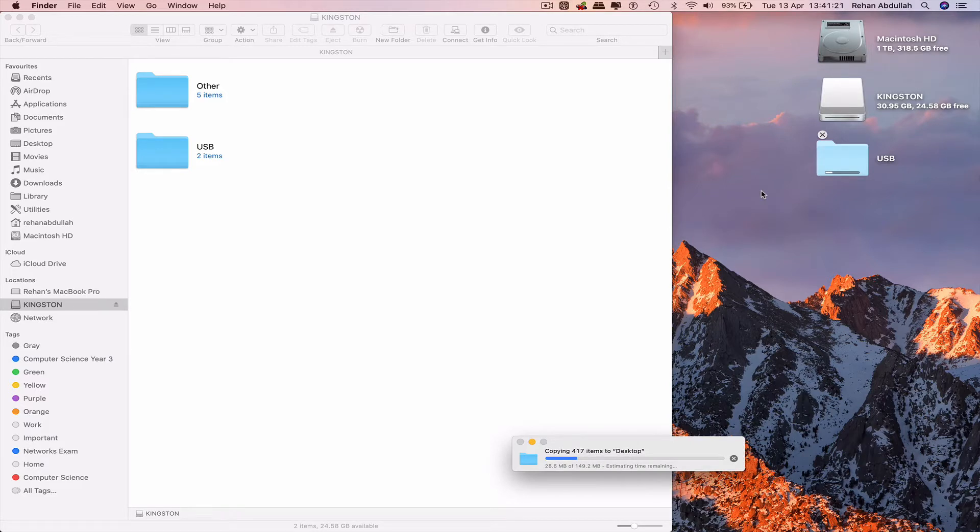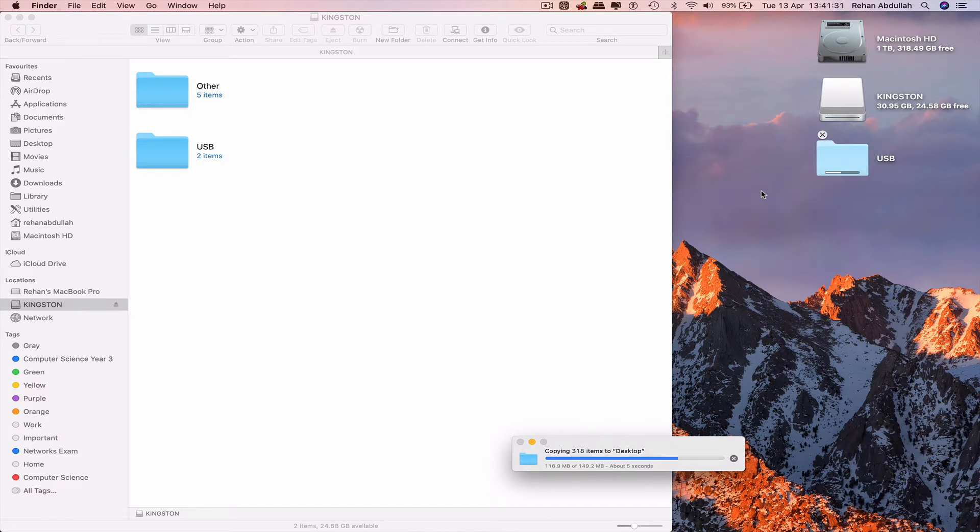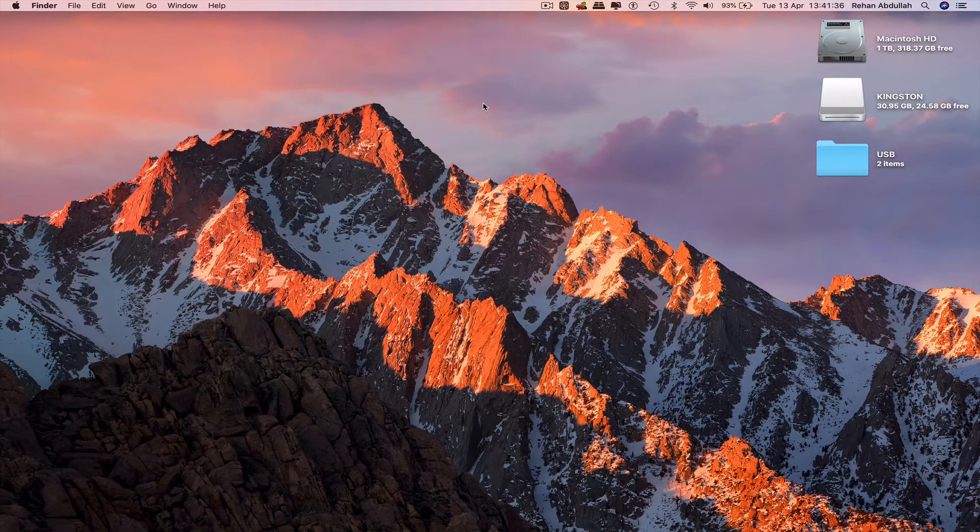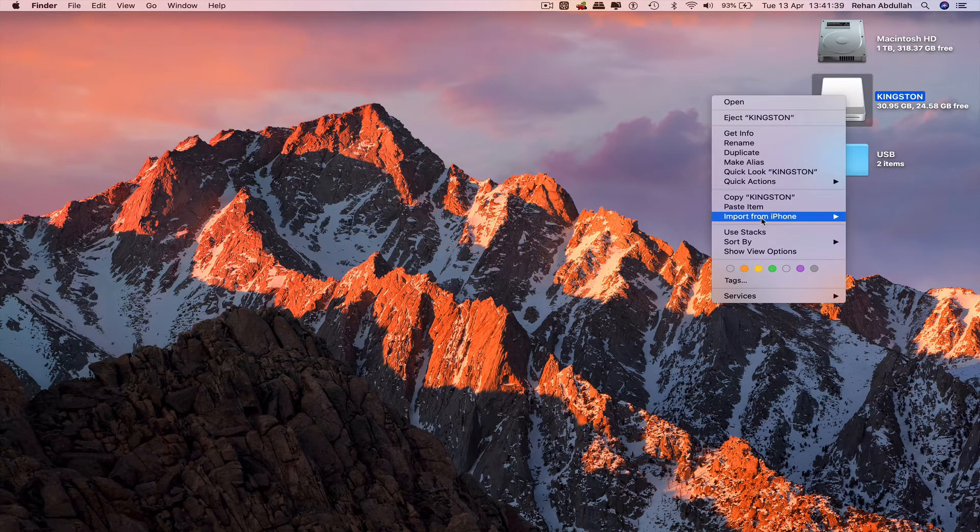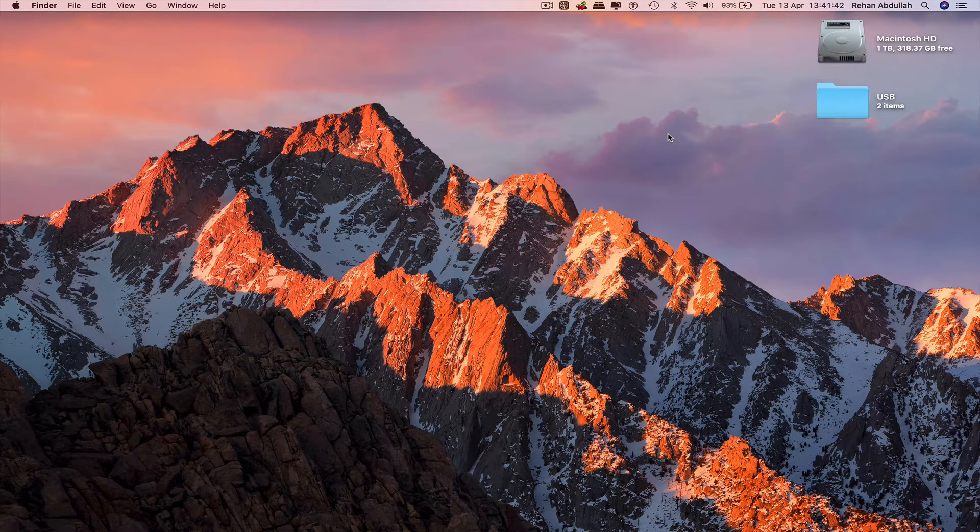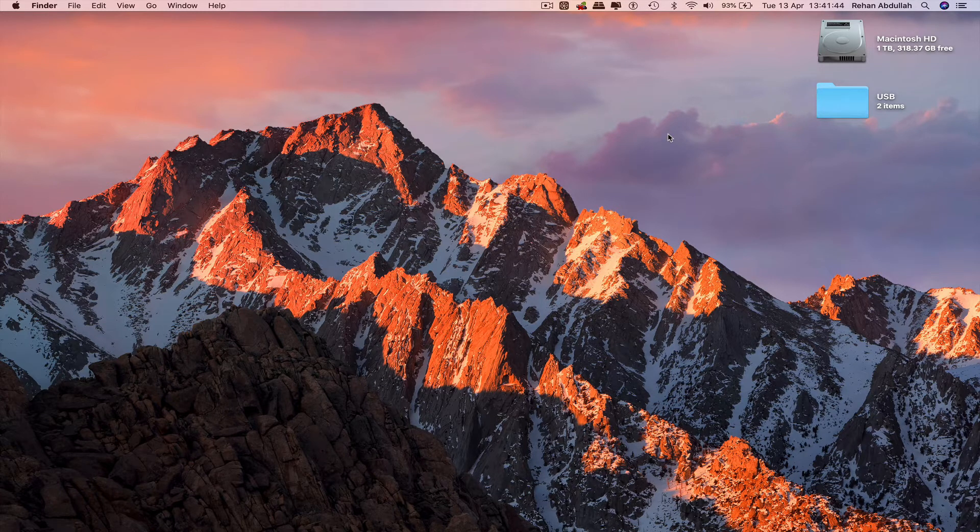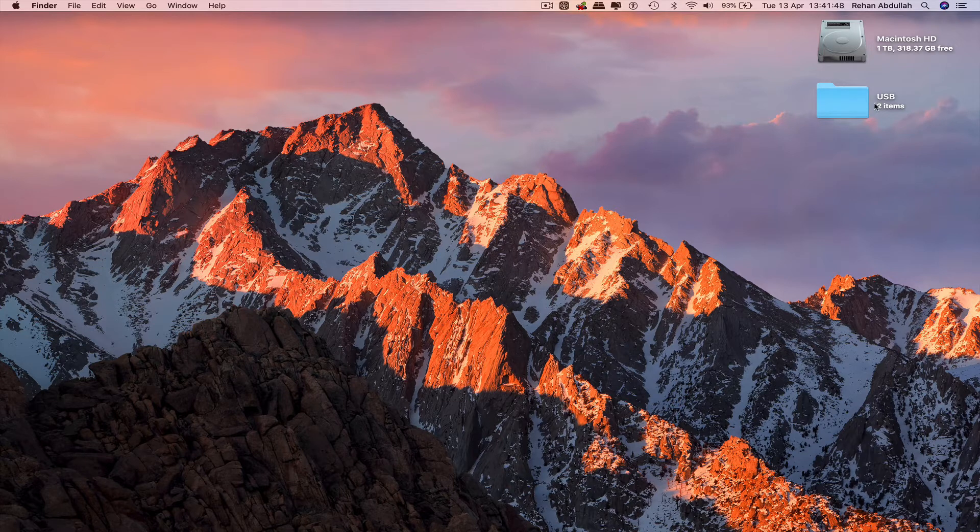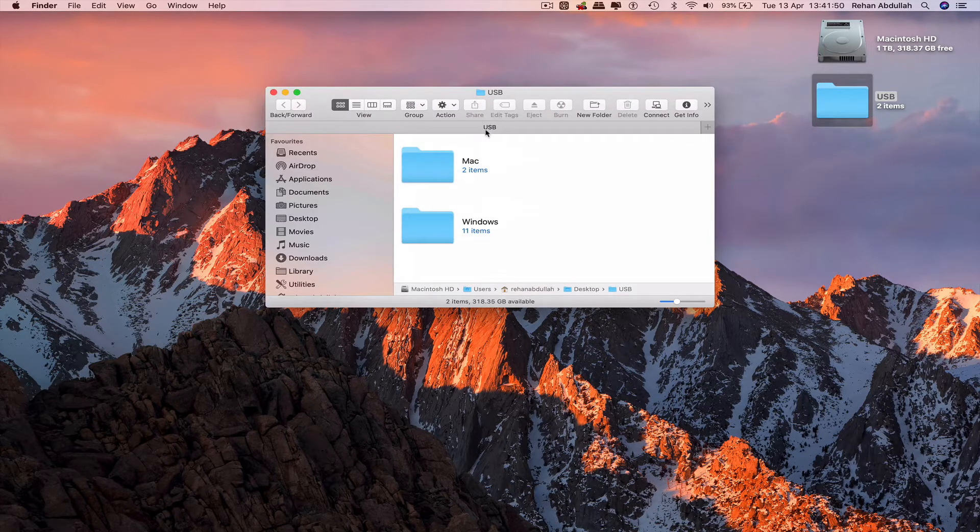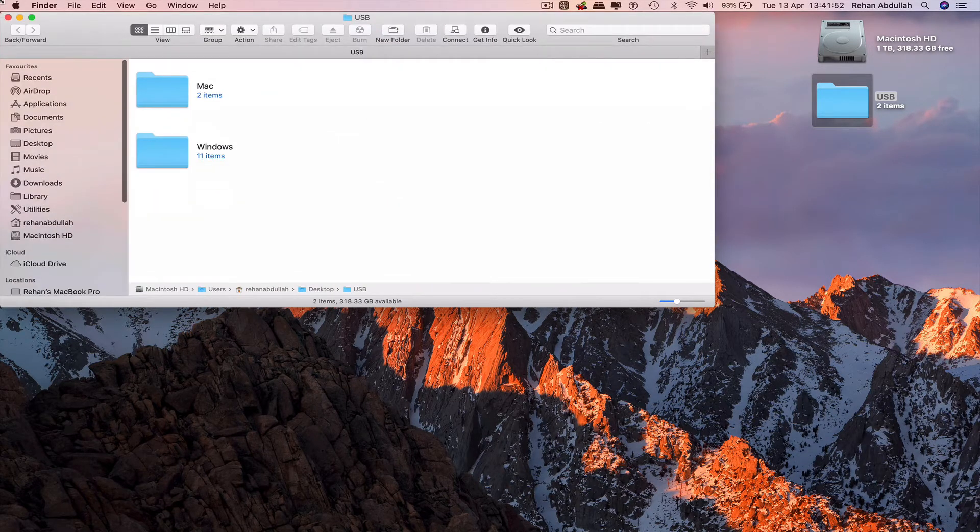The transfer is done. We can now eject the Kingston USB, remove the USB from the USB ports, open up the folder that we transferred, and click on the Mac folder.